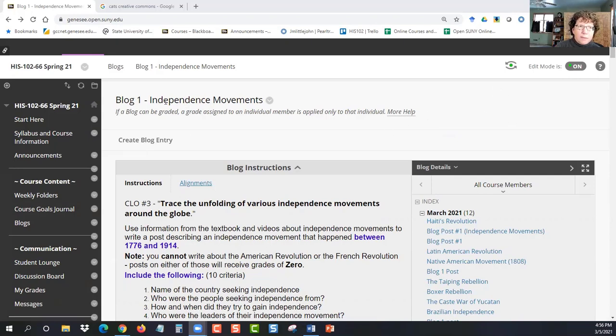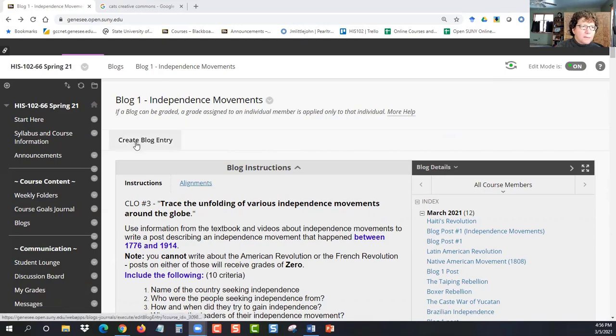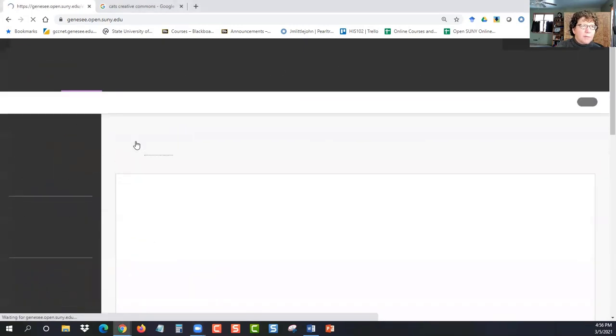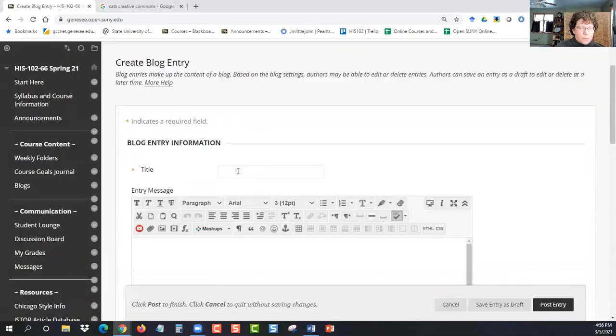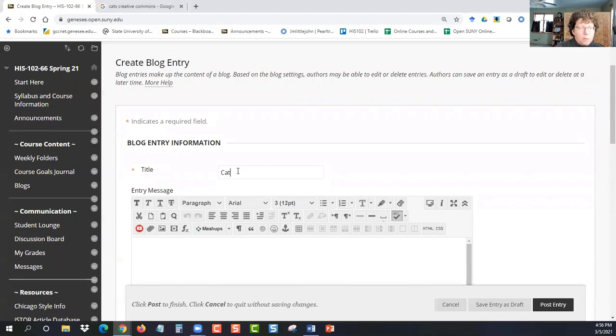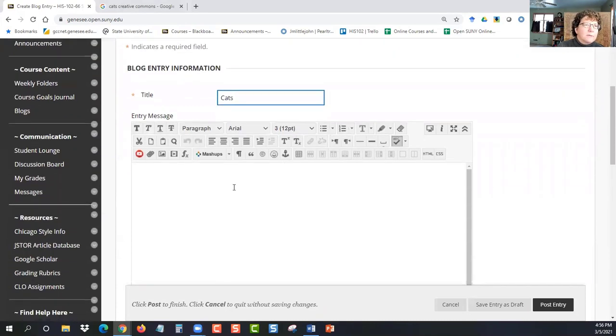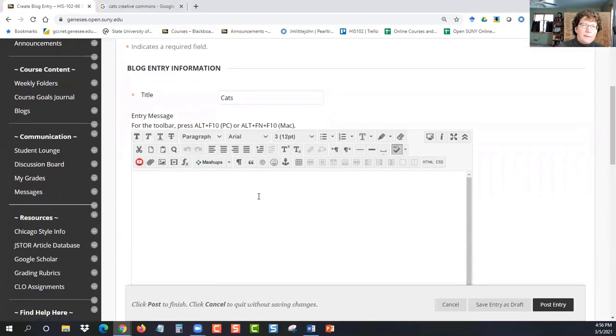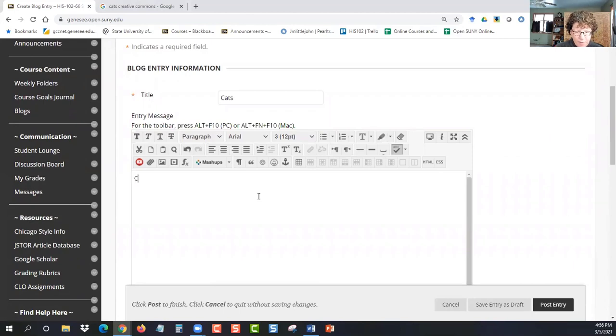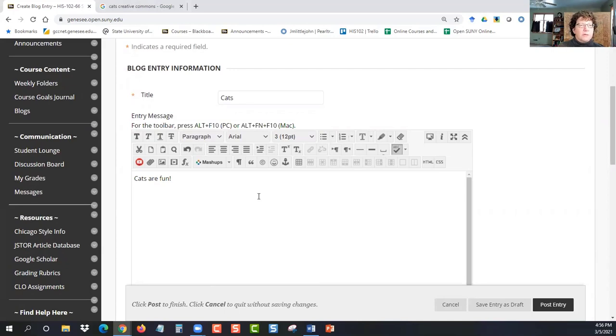So here is our blog one, Independence Movement. I'm going to click Create Blog Entry. Just for the sake of this, I'm going to write about cats. Of course, cats were born independent. They don't need a movement for it. But I'll say cats are fun. And then I want to put an image here of a cat.